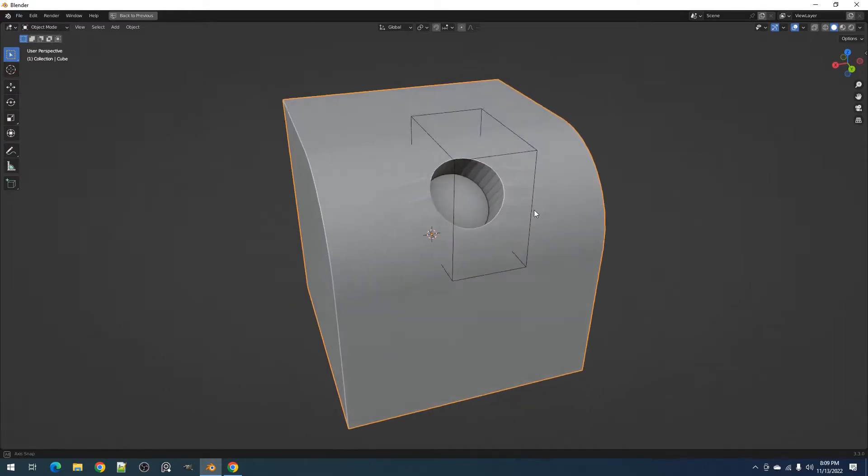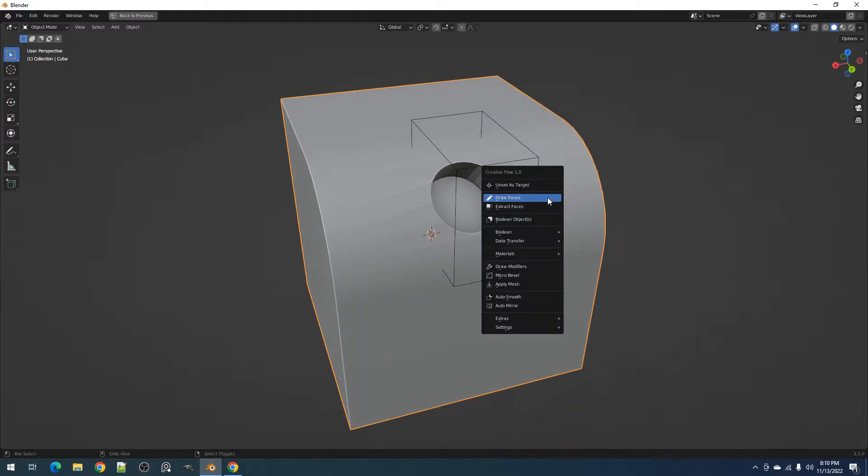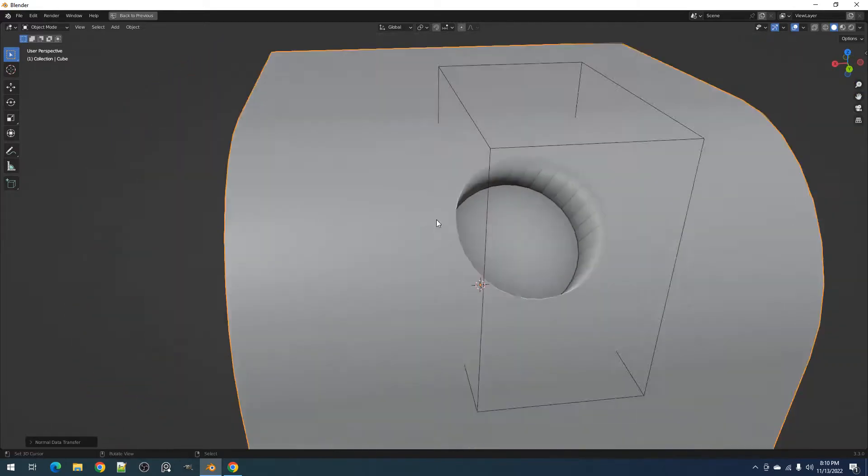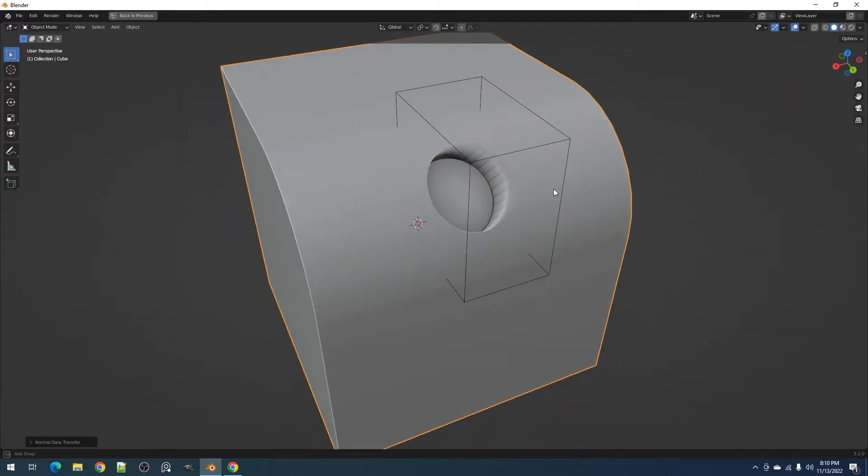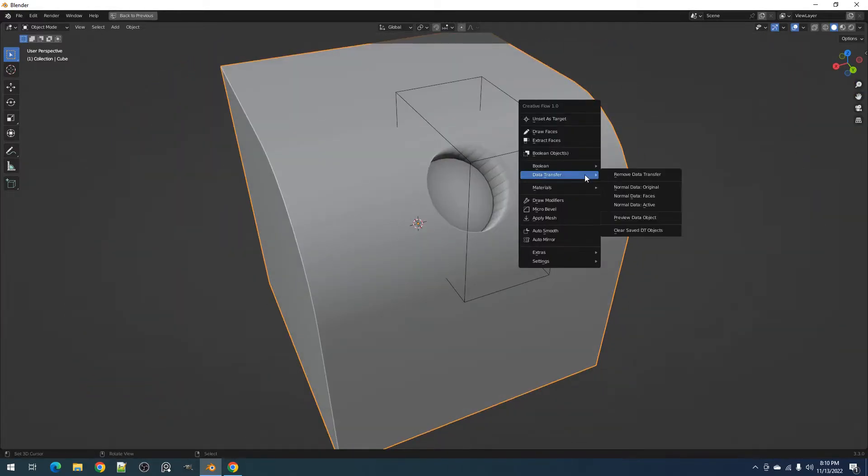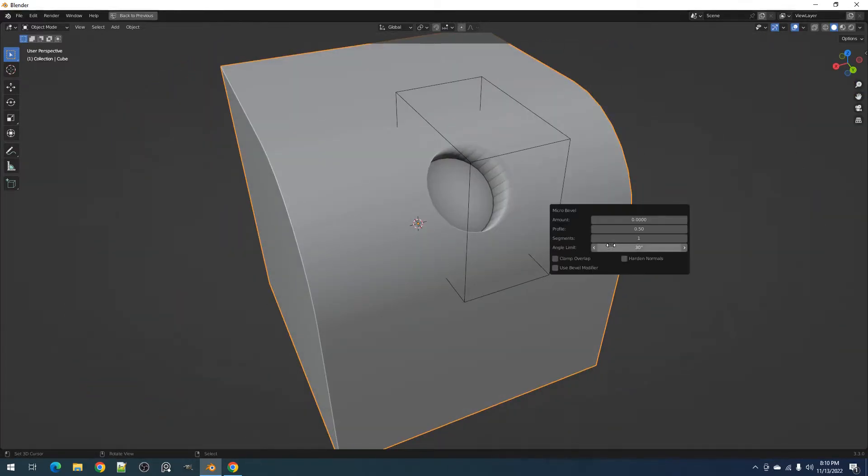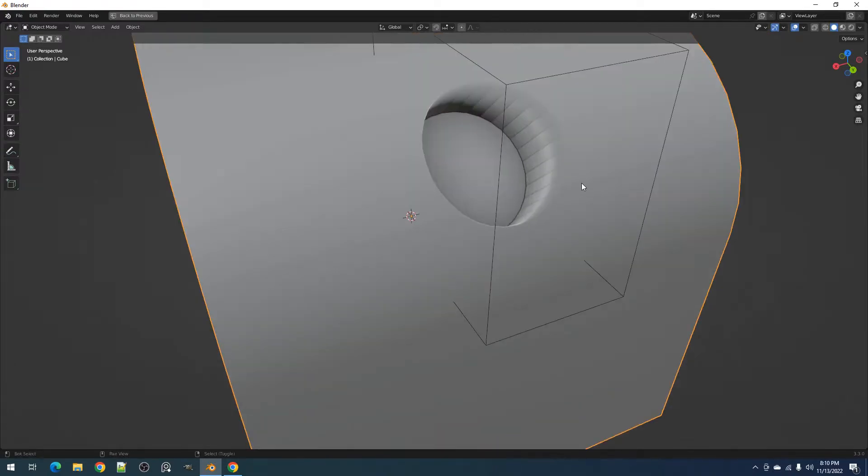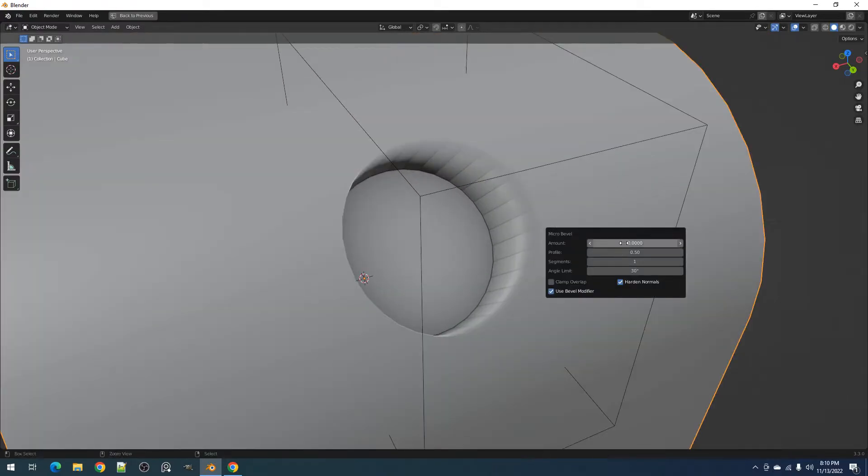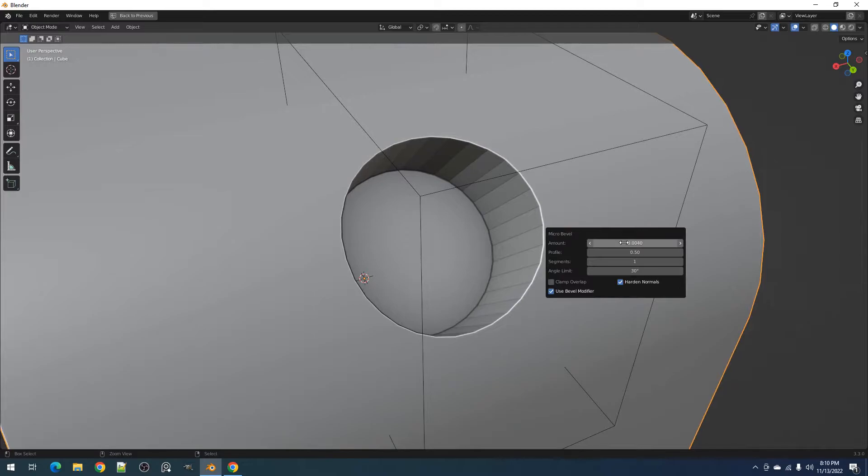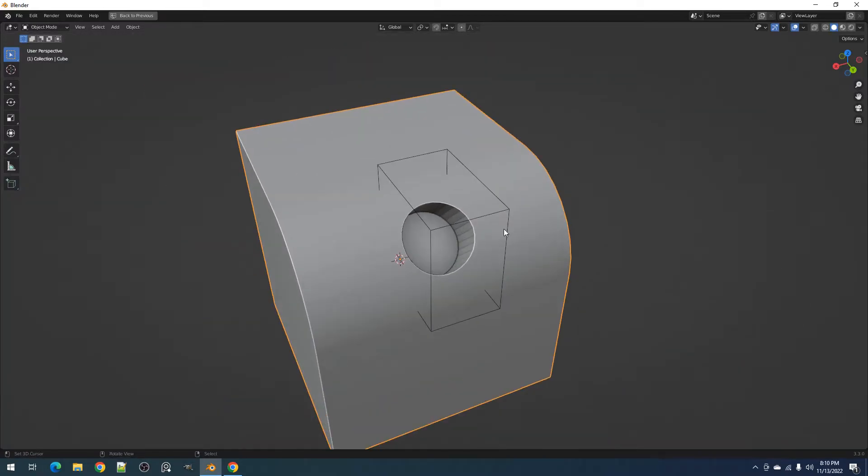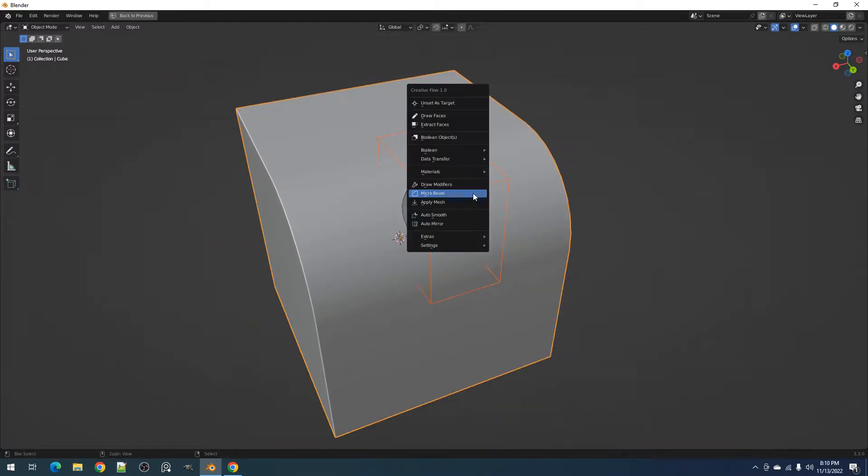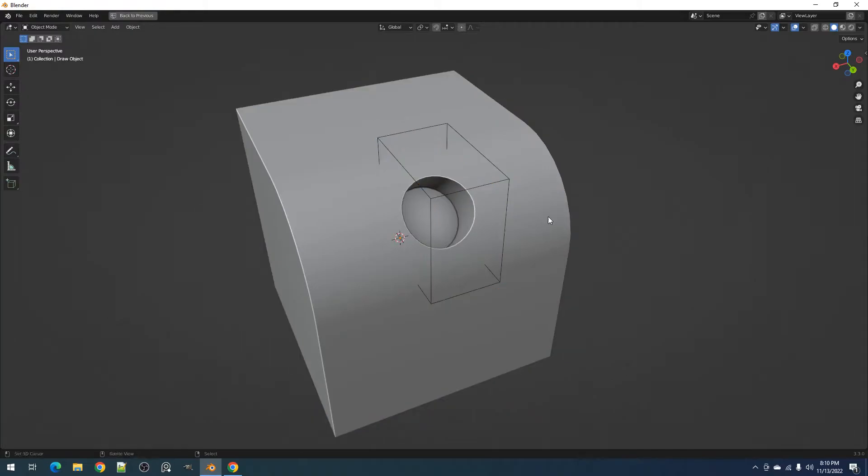Before we go to the next operator, for the data transfer trick to really work especially with boolean, you must use the microbevel operator on the target object using the data transfer modifier. This will create new faces on the area of interest that will fix shading transitions. Both the target and boolean meshes also need to be auto smooth.